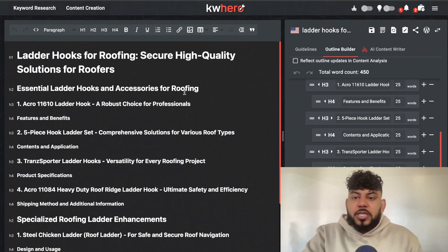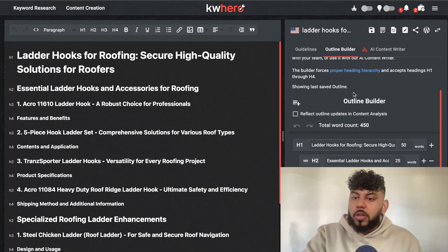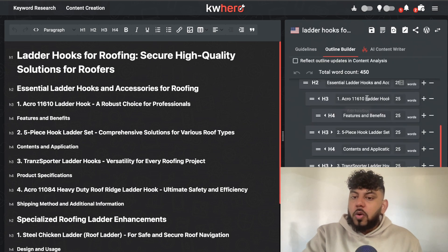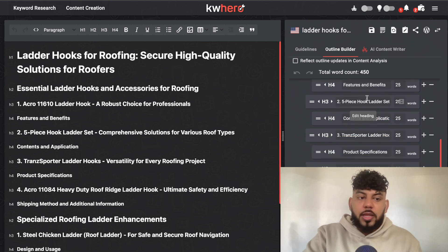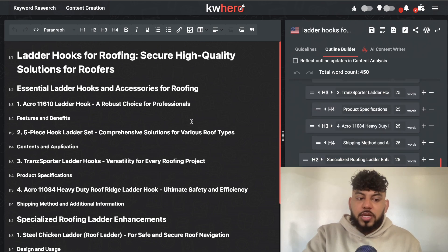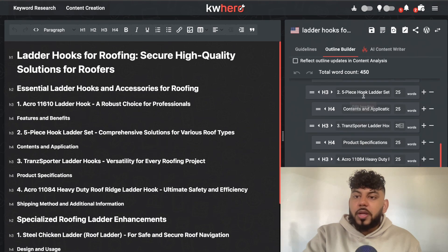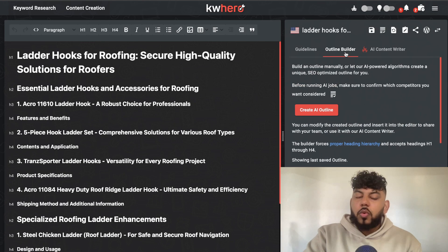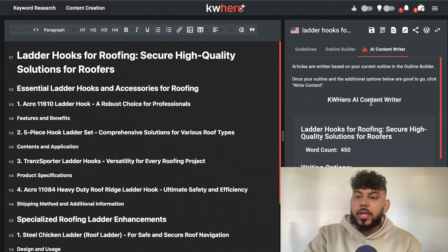Now, as you can see here, we have the full outline. It took us just a couple of seconds to get that outline, and we can go ahead and see the hierarchy of the outline — we can see the H1s, the H2s, H3s, H4s, and so on. It is a very optimized outline that we can start using. Once we have our outline, we can then use the AI content writer, which will go ahead and start writing our content.